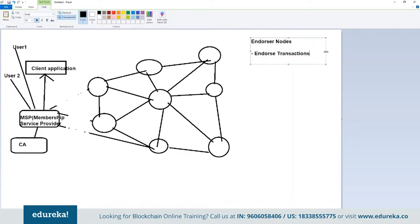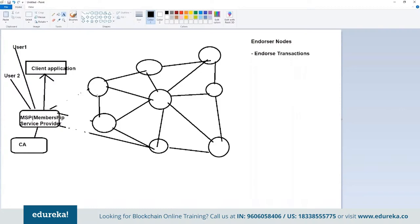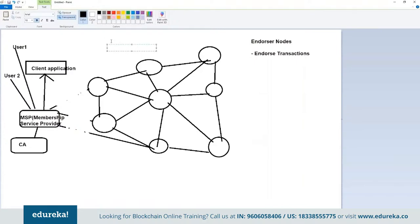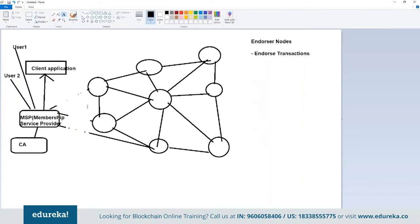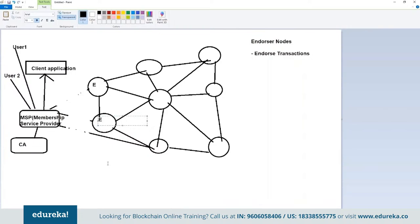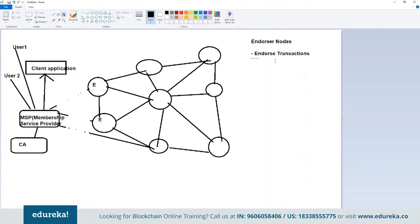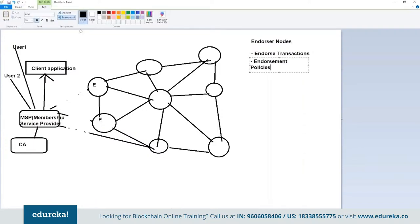Endorser nodes validate whether a transaction is correct or not. In my network, let's say these two are endorser nodes. You can have any number of endorser nodes — it depends on your endorsement policy. For example, if someone is writing a medical record to the blockchain, you can have two or three doctors validating it, or maybe along with a doctor you want validation from the medical insurance company as well. Depending on your endorsement policy, you can have as many endorsers as needed.